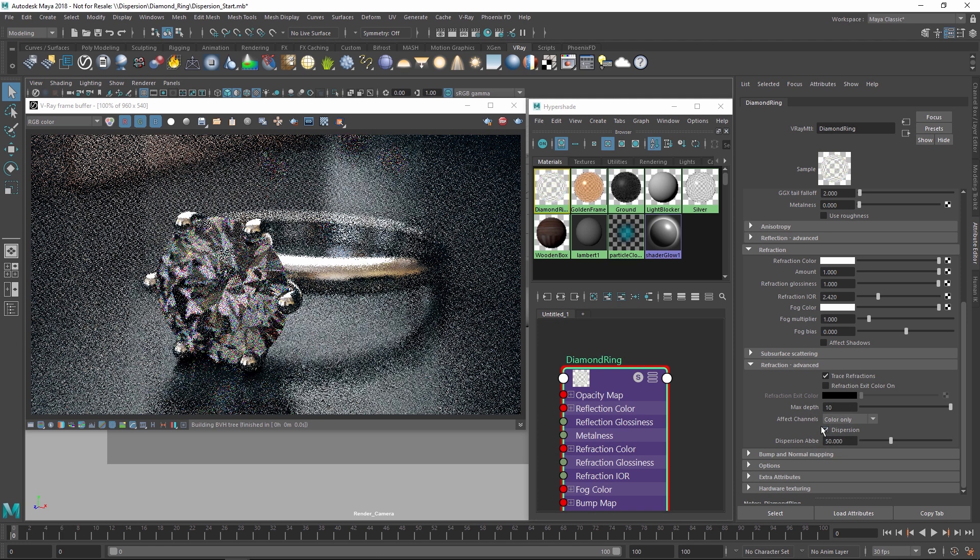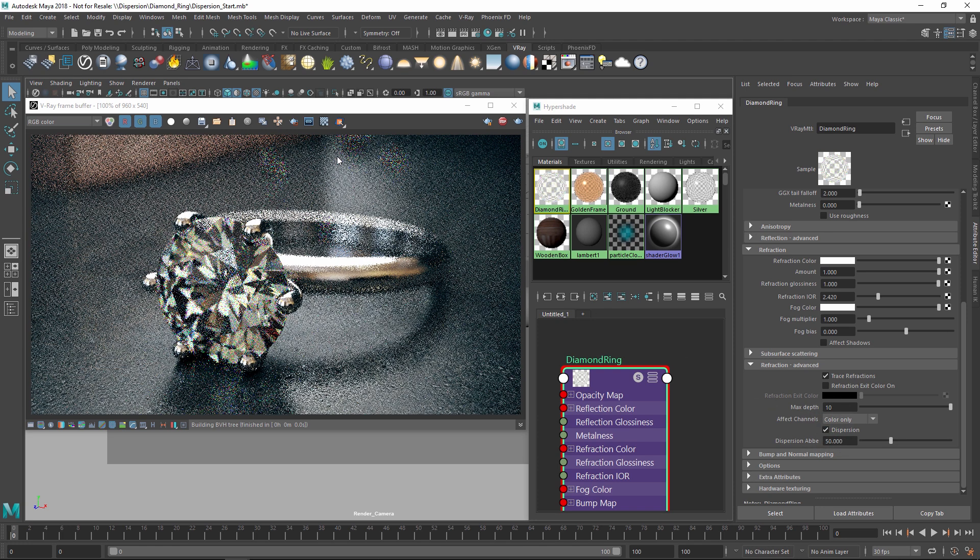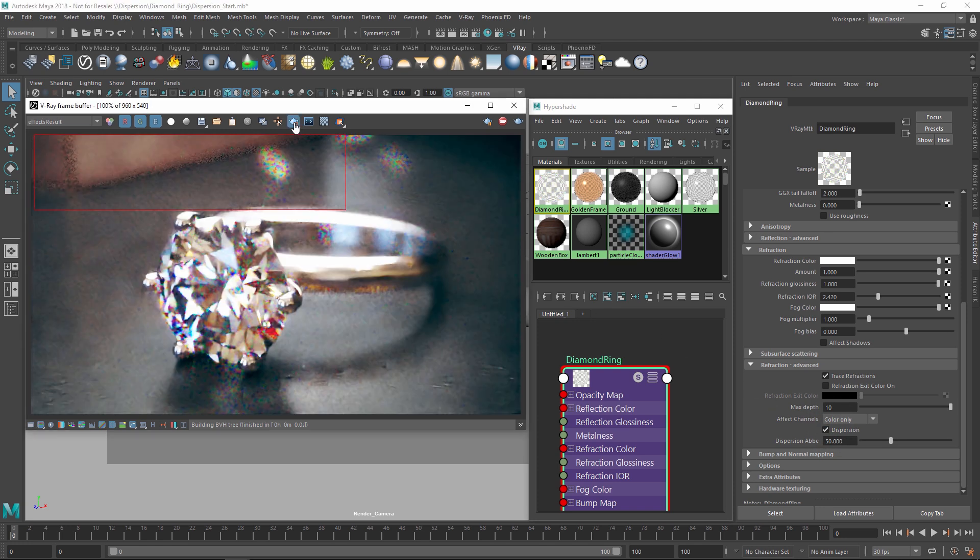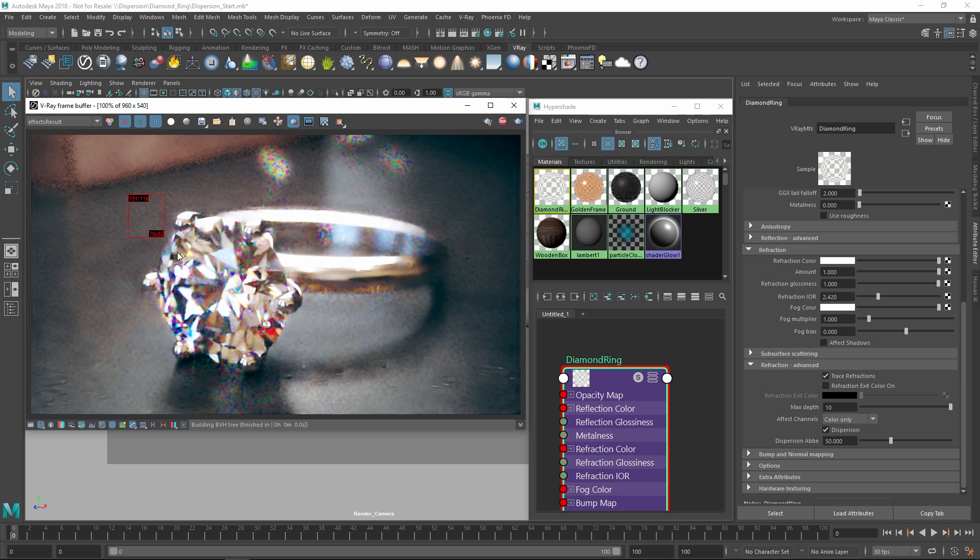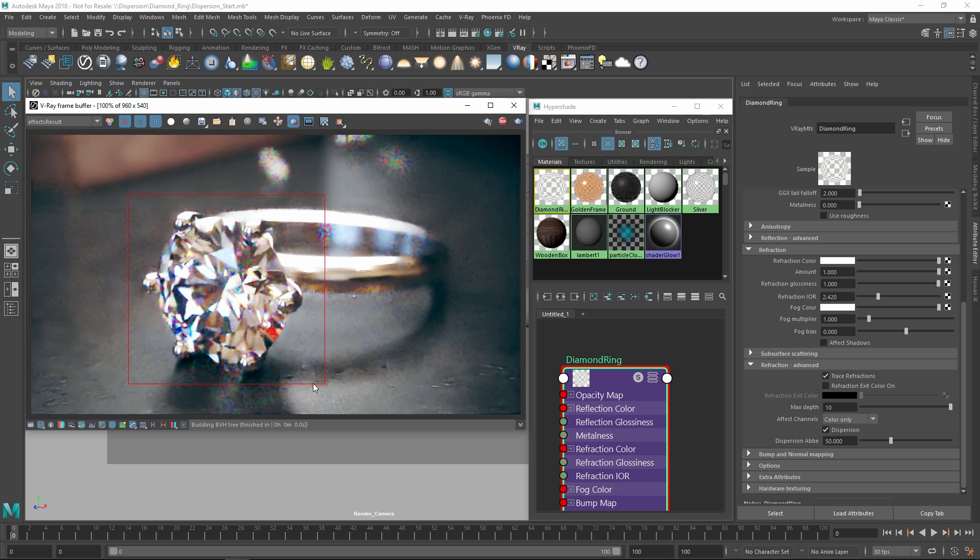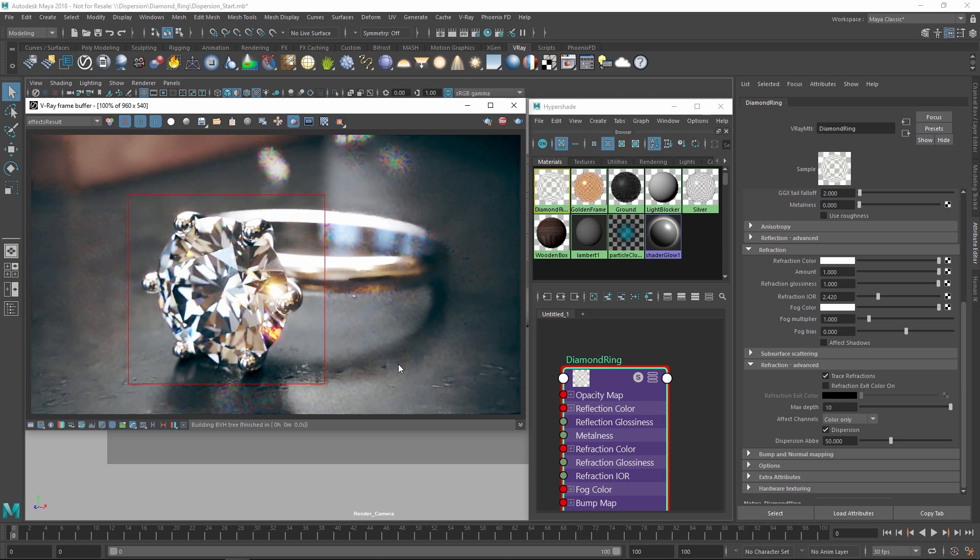Now back over in the IPR, let's draw a render region around the diamond to get a faster preview. As you can see, the effect is fairly subtle right now, so let's see how we can adjust the dispersion effect to make it more noticeable.